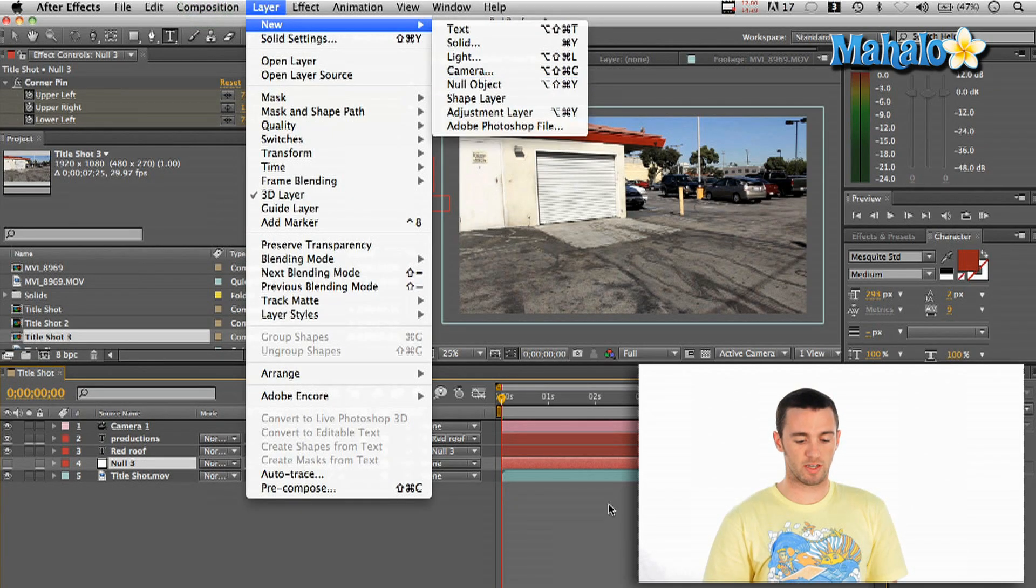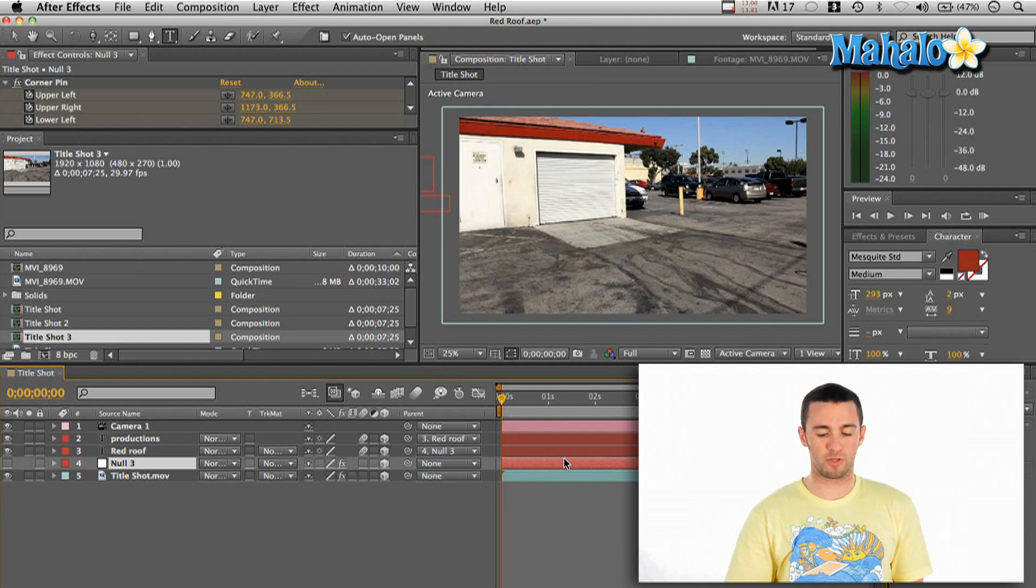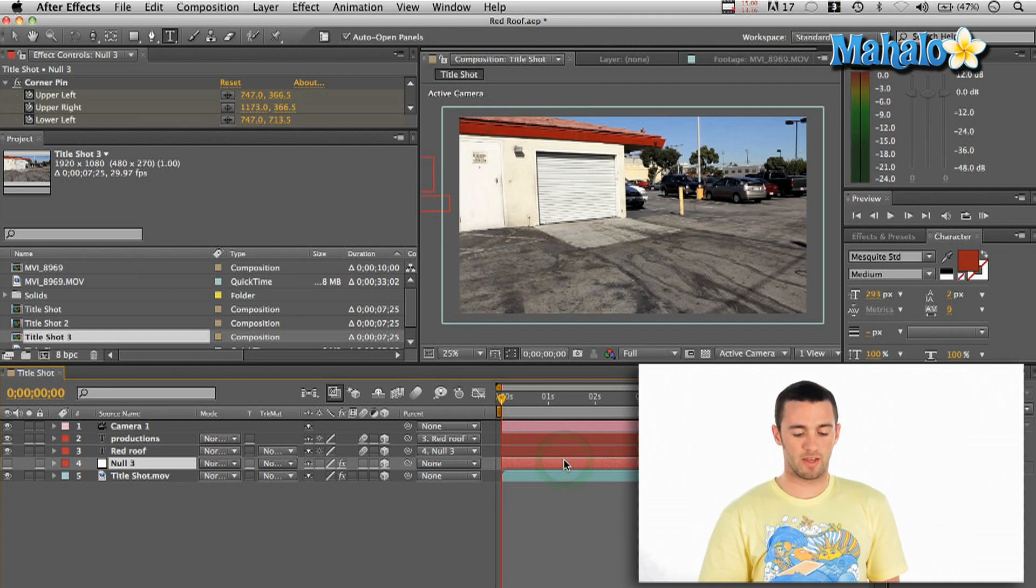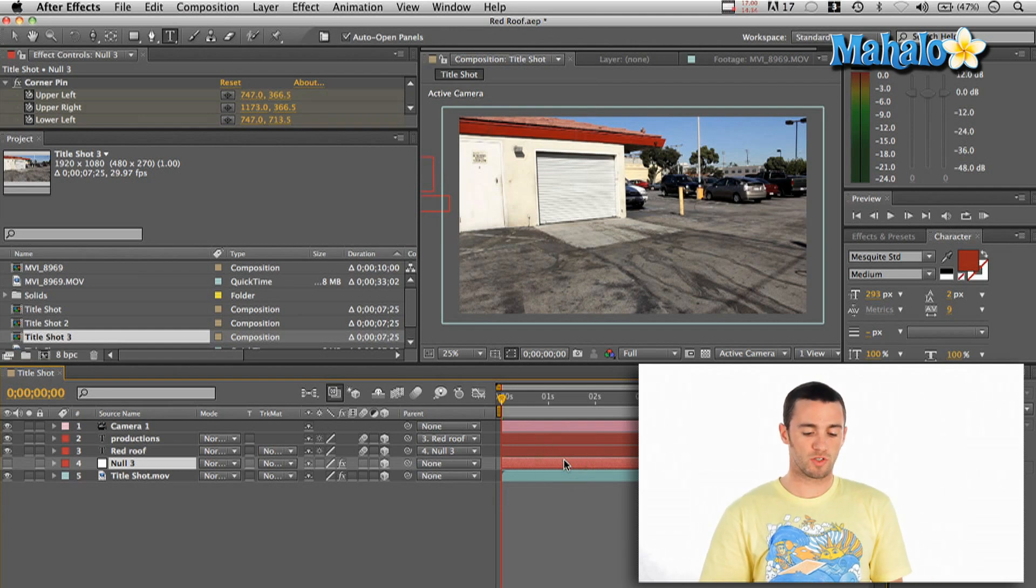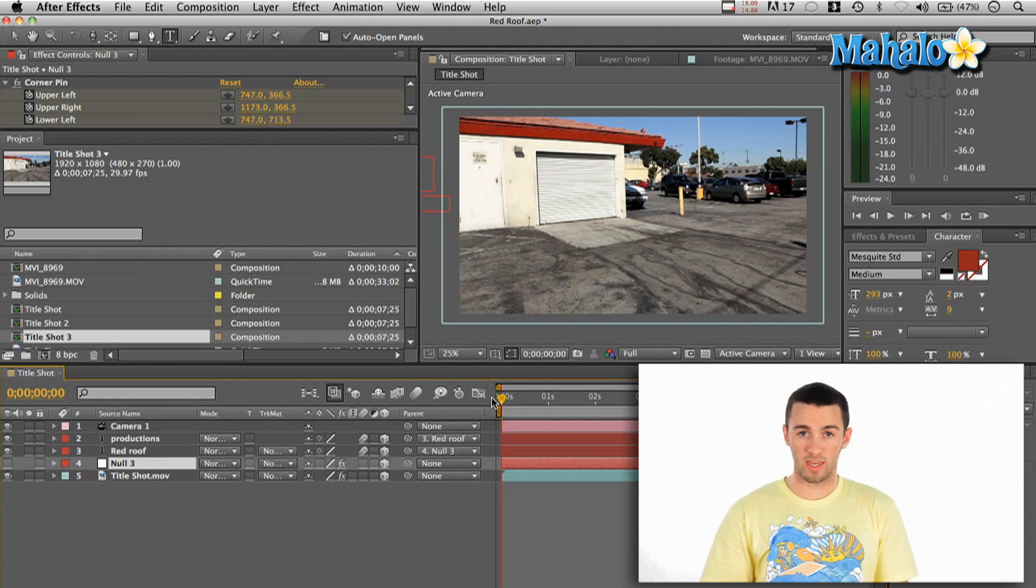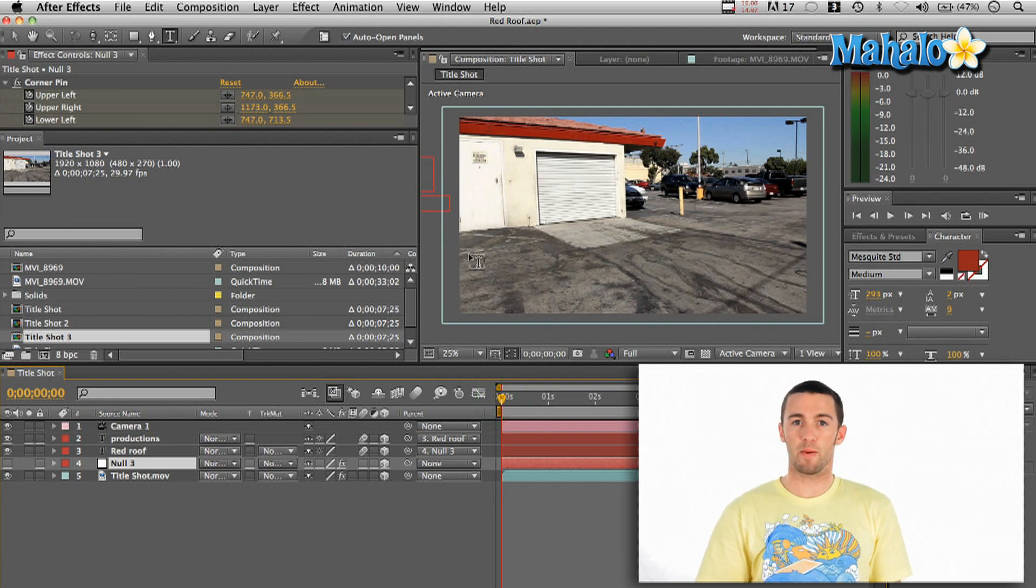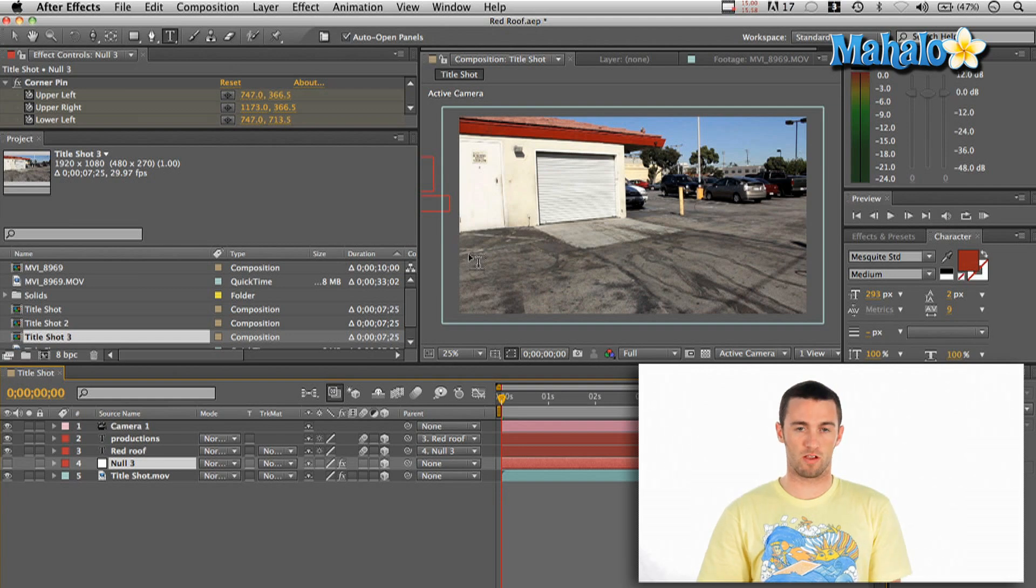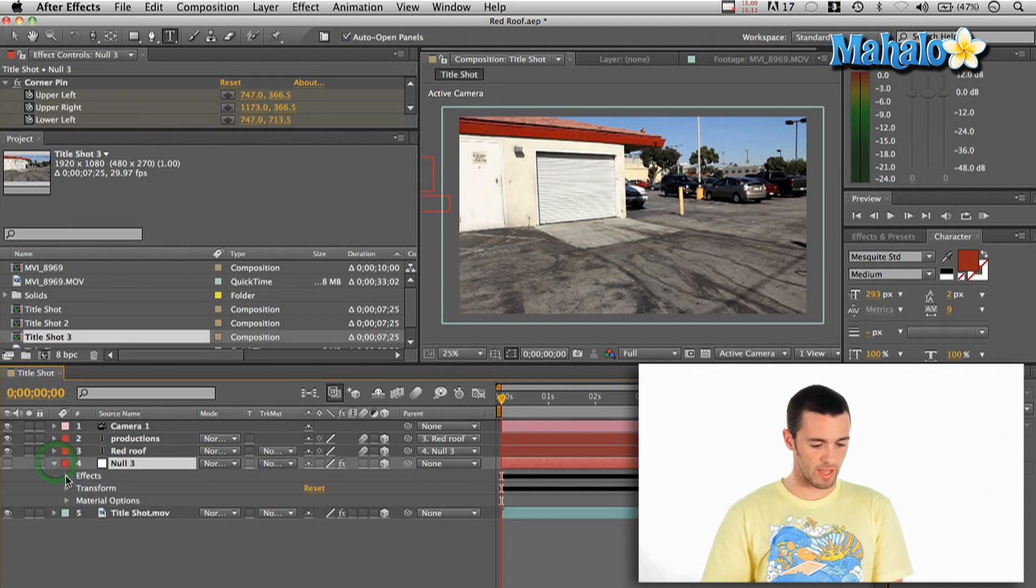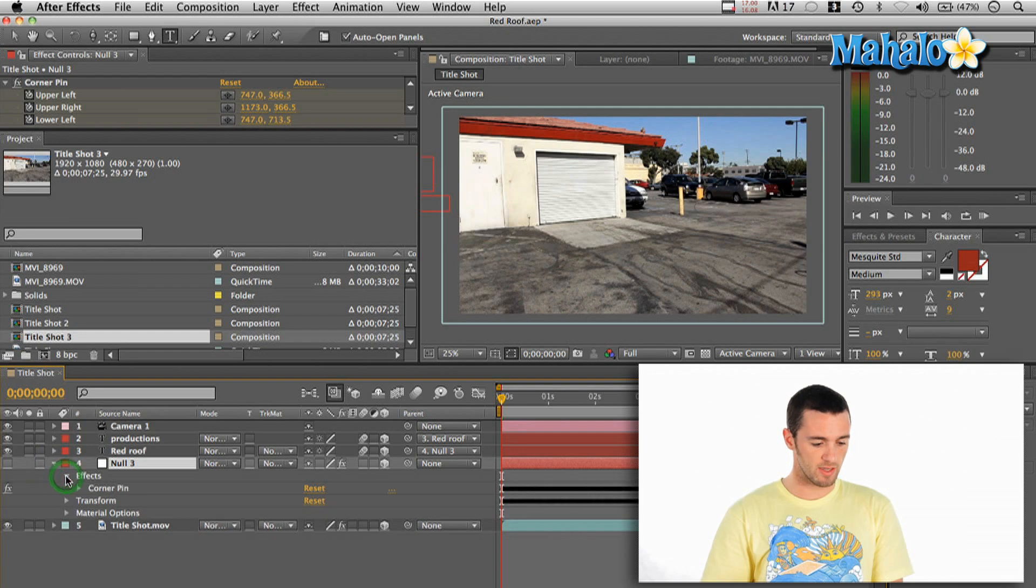And what that does is it creates this null object that you can apply all that data to. So go to your first frame, hit Apple V or Edit Paste and paste all that data onto the null object. I can show you what that looks like down here.